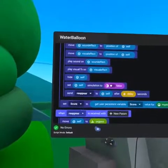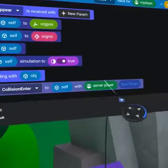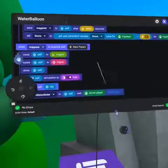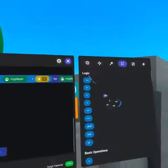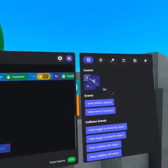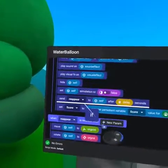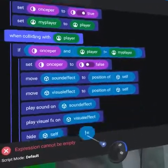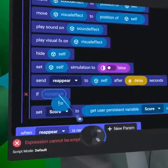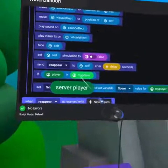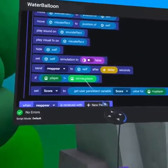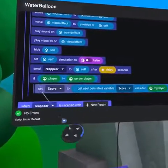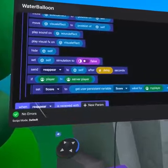You might remember that when we throw the water balloon at a wall we also receive a collision event with player, but the player value is server player. This should not increase a player's score. To solve this, there is another great use of the if code block: nest if statements. Duplicate the not-equals code block, replace myPlayer with server player, and drag the 'set player variable' into the new if code block — allowing for wall splashes but preventing points for wall collisions.